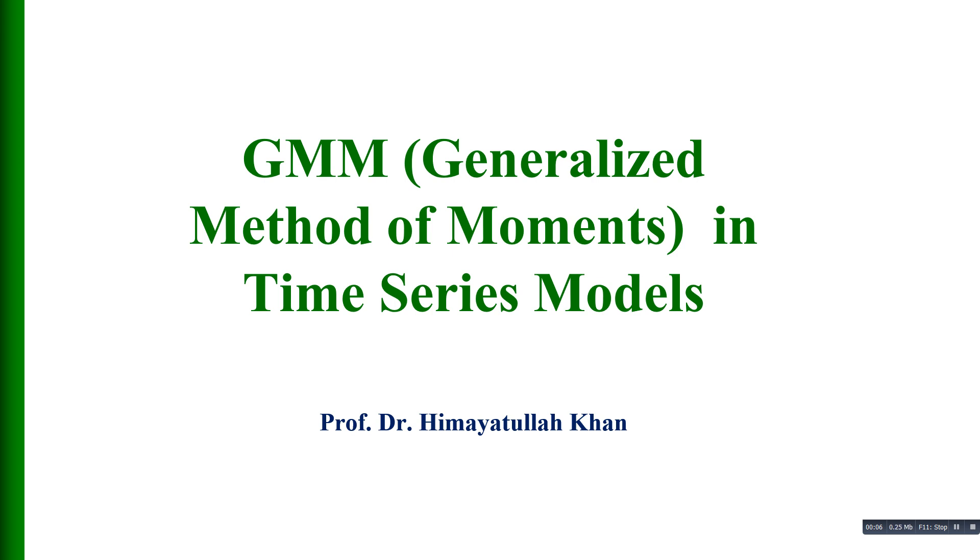Good evening ladies and gentlemen, welcome to this module on GMM. GMM stands for generalized method of moments. I am using the GMM method in time series models.